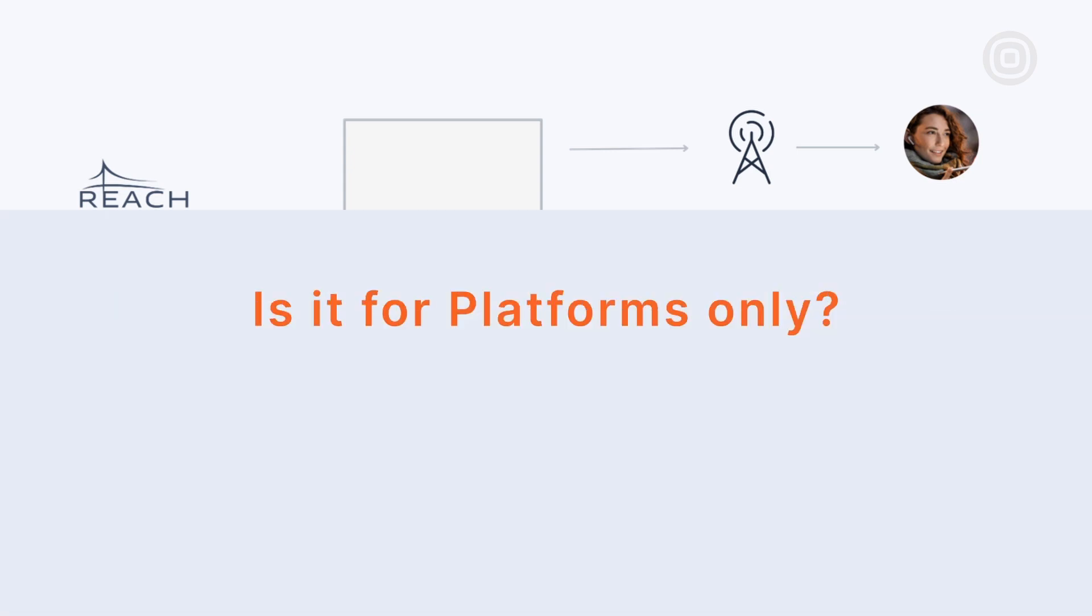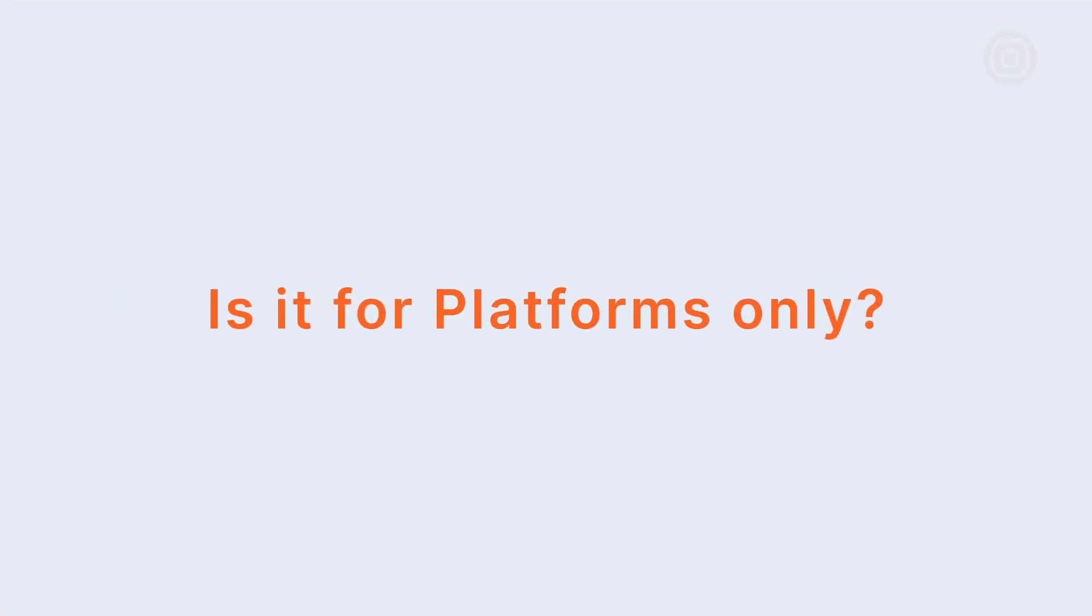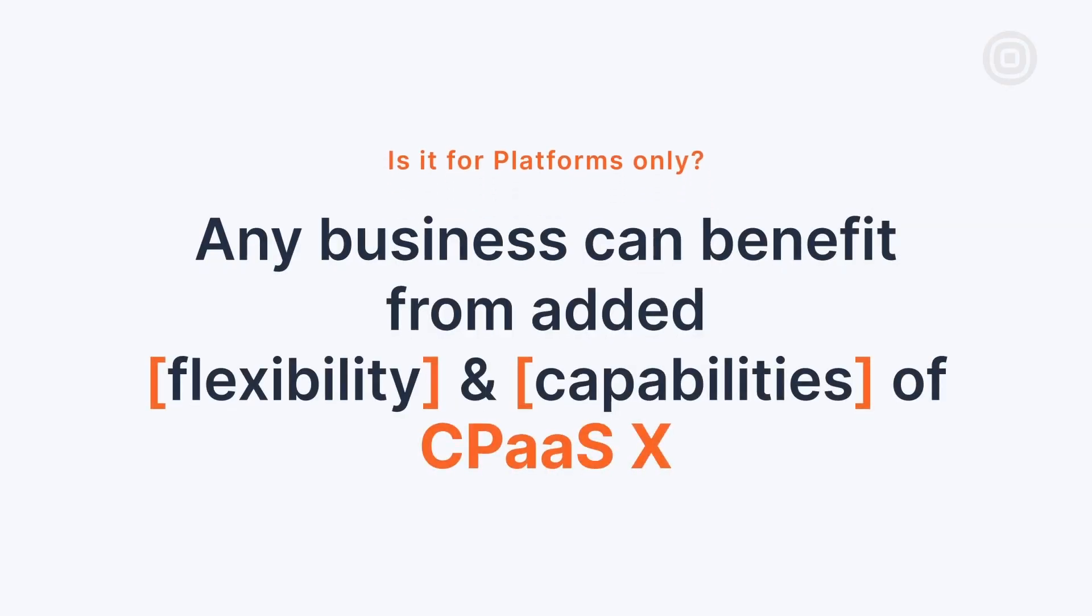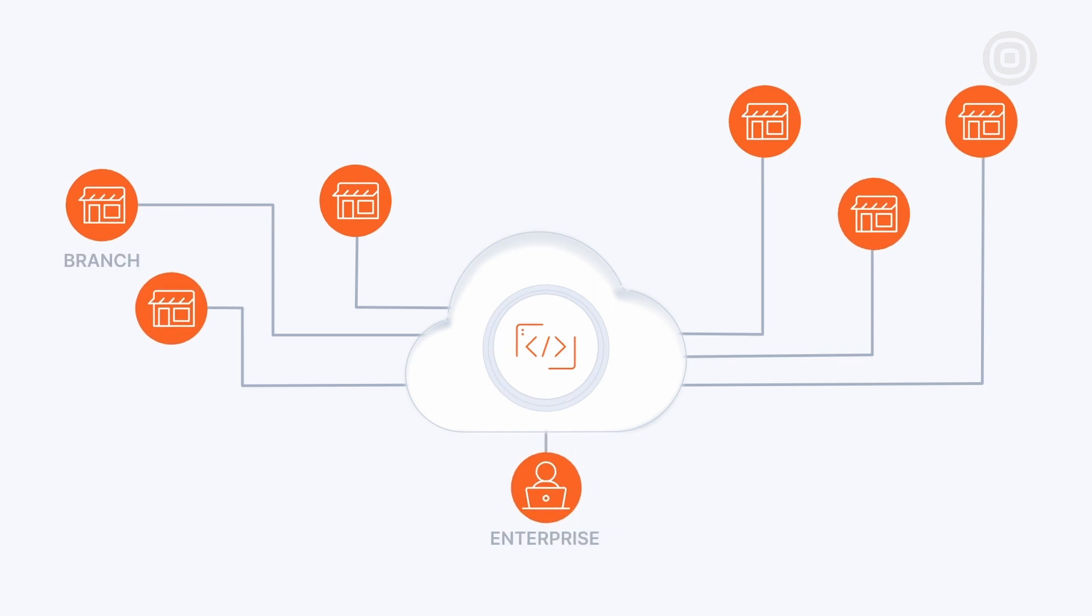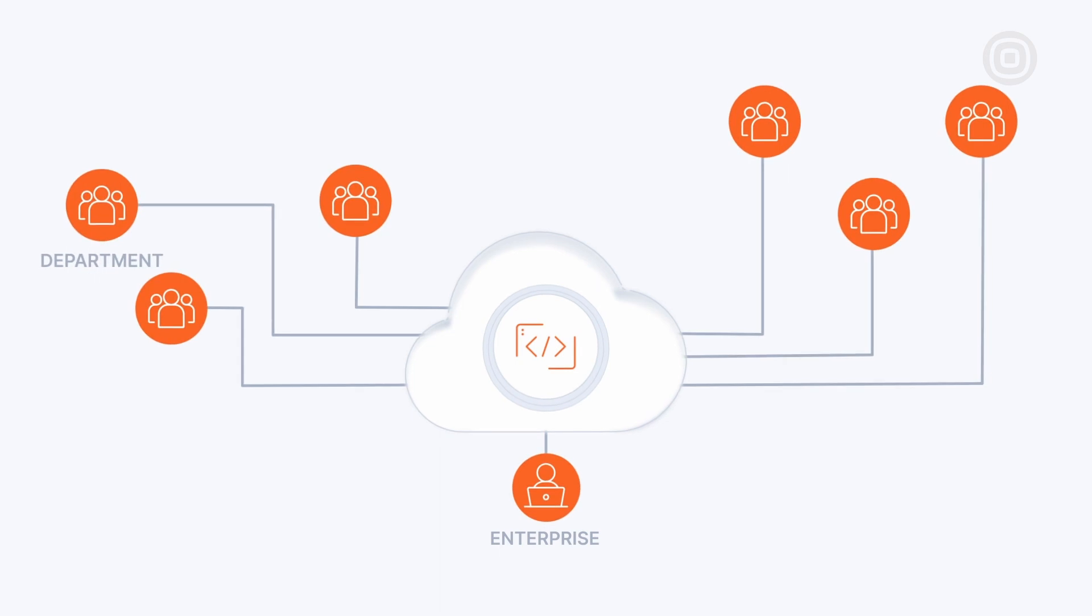So, is it for platforms only? Well, any business that benefits from CPaaS would benefit from the added flexibility and advanced capabilities that CPaaSX offers. For enterprise clients, the entity can be their branch office in a different city or country or even departments such as marketing,